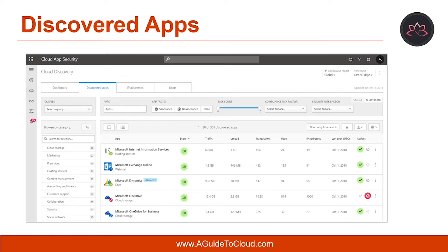It provides an at-a-glance overview of what kind of apps are being used, your open alerts, and the risk levels of apps in your organization. It also shows you who your top app users are and provides the app headquarter location map as well. The cloud app discovery has many options for filtering the data. Filtering allows you to generate specific views depending on what you are most interested in, using easy-to-understand graphics to give you the full picture at a glance.